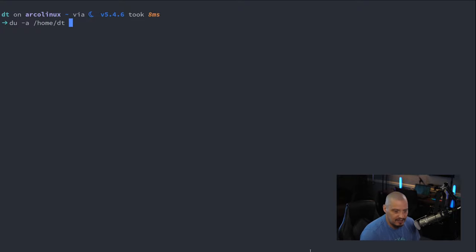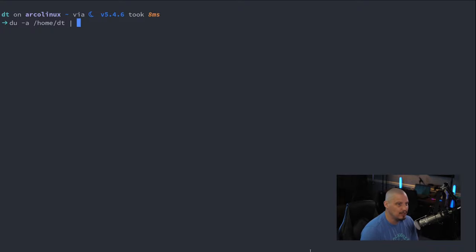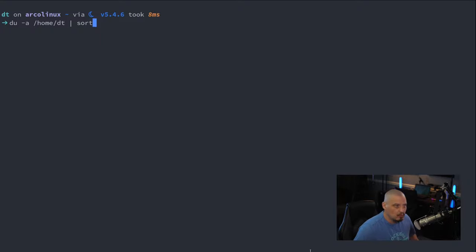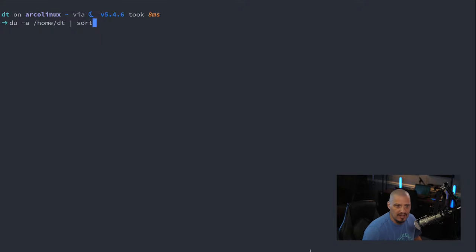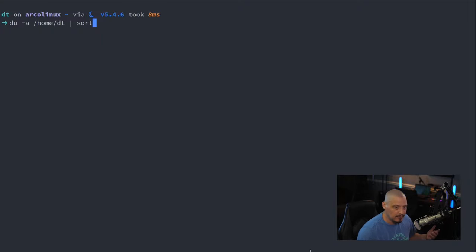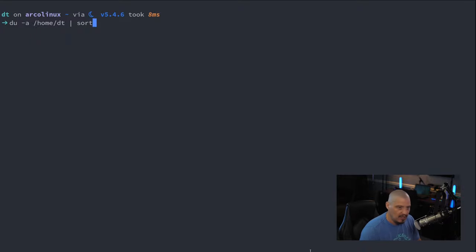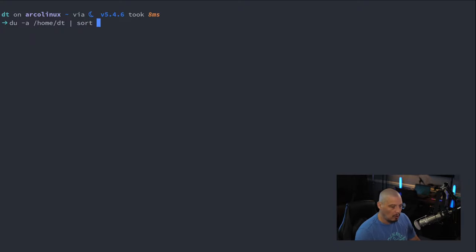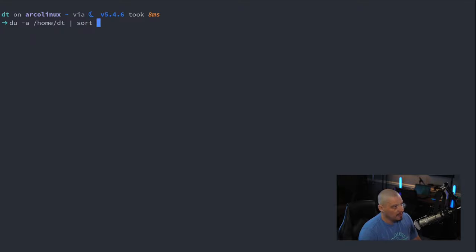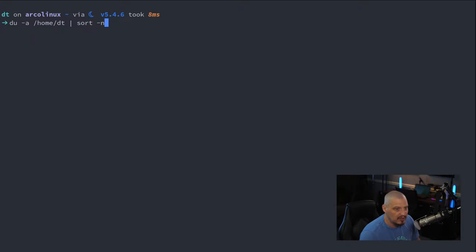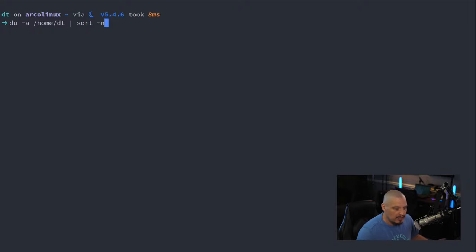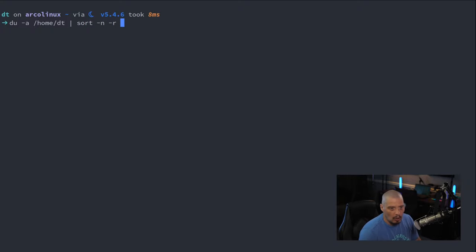And I'll pipe this DU command into sort because I don't want just a random bunch of gibberish outputted because there could be hundreds of thousands of directories in this list. I want you to sort it and I want you to give me the biggest directories. I'm not interested in the small directories at all. So what I'm going to do is I'm going to do a dash N. So this is a numeric sort. Dash R. So give me the biggest directories first.